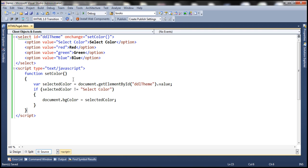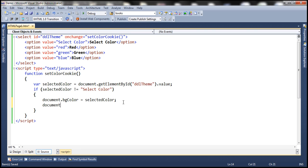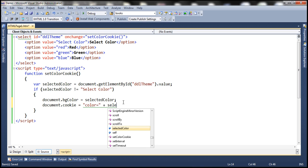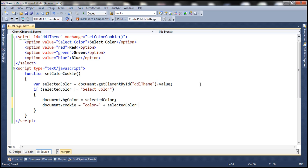Let's flip to Visual Studio and change the name of this function to setColorCookie. To write the cookie to the client computer, we use the cookie property of the document object. Within the cookie, we want to store the color preference — named 'color' — set equal to whatever color the user selected from the drop-down list, stored in the variable selectedColor. For example, if we select red, it becomes 'color=red'. That name-value pair is separated by a semicolon, and then we specify the expires attribute.